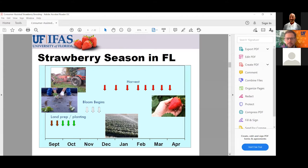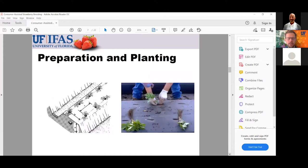Commercial growers will often plant earlier because they're trying to hit a certain high-priced market window, but they have issues they can manage as professionals that would be really difficult for a homeowner. I would encourage homeowners to plant around the middle of October. In terms of preparation and planting, commercial production has very specific bed dimensions, but for home growers it's recommended to make some raised beds — either mounded up soil or boards to create a more permanent raised bed system, which is important for drainage.